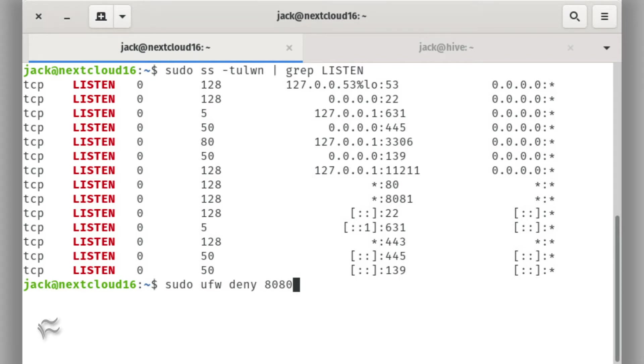To close port 8080, we'll use the UFW (uncomplicated firewall) command like so: sudo ufw deny 8080.